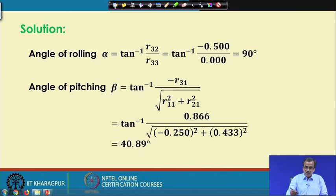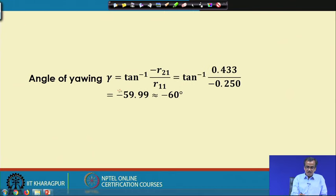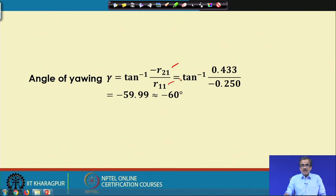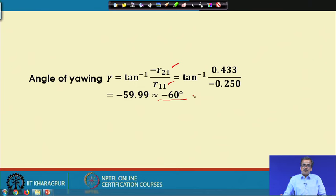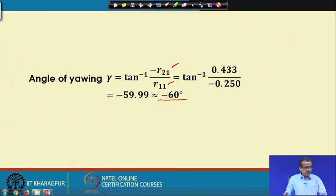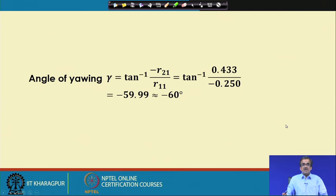Similarly, the angle for yawing gamma equals tan inverse of R21 divided by R11 — with the correct sign — giving approximately minus 60 degrees. Since positive is anticlockwise and negative is clockwise, this represents a clockwise rotation. This is the way we can find out the angles for rolling, pitching and yawing.